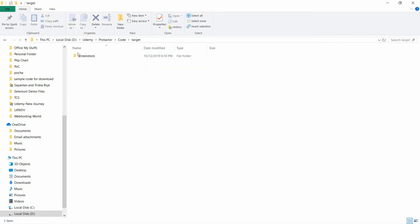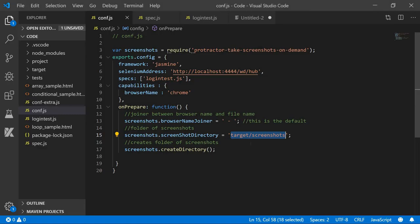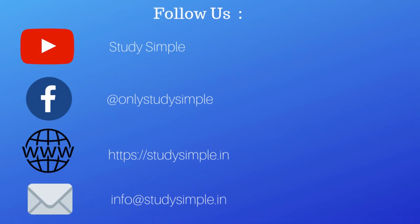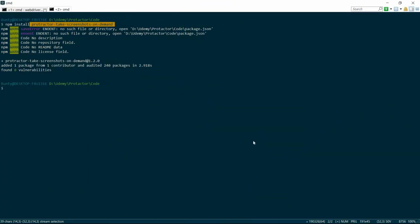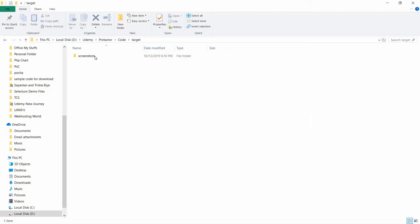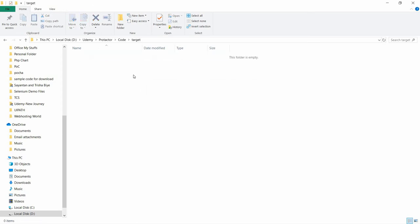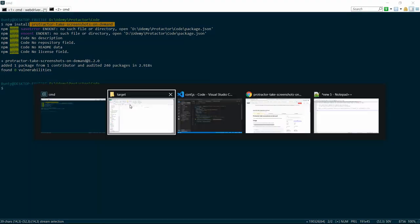So once this has been created, because I have run this program once, that's why this folder has been created. If this folder is not present—say I deleted the screenshots folder and make it blank—then at the time of the execution it will automatically create the screenshots folder.